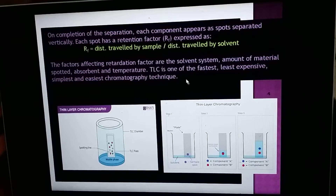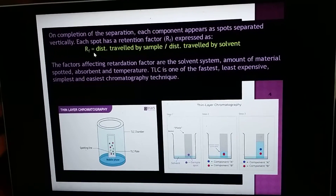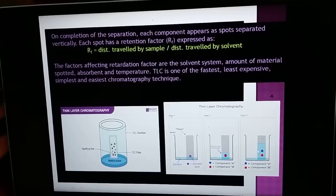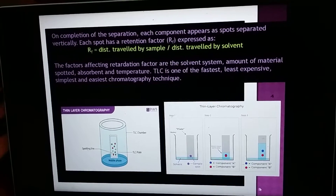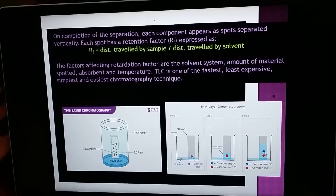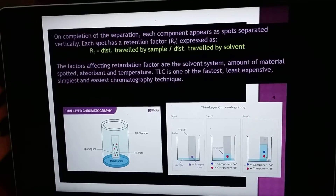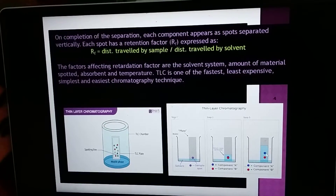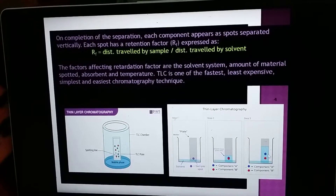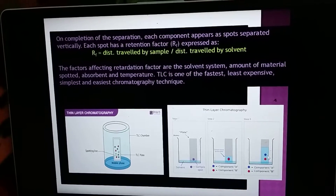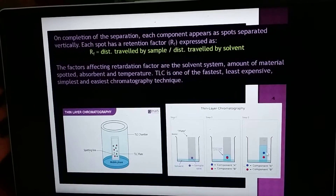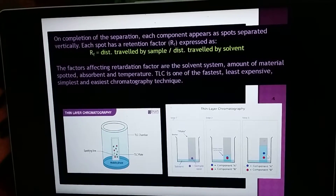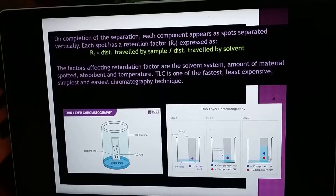Each spot has its own specific RF value, also called the retention factor. The RF value is calculated as the distance traveled by the sample divided by the distance traveled by the solvent. You measure from the baseline to the spot for the sample distance, and from the baseline to the solvent front for the solvent distance.